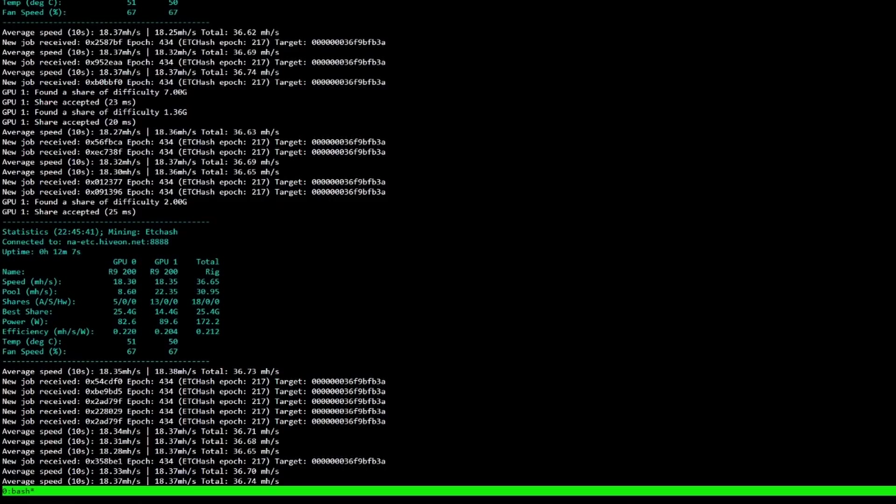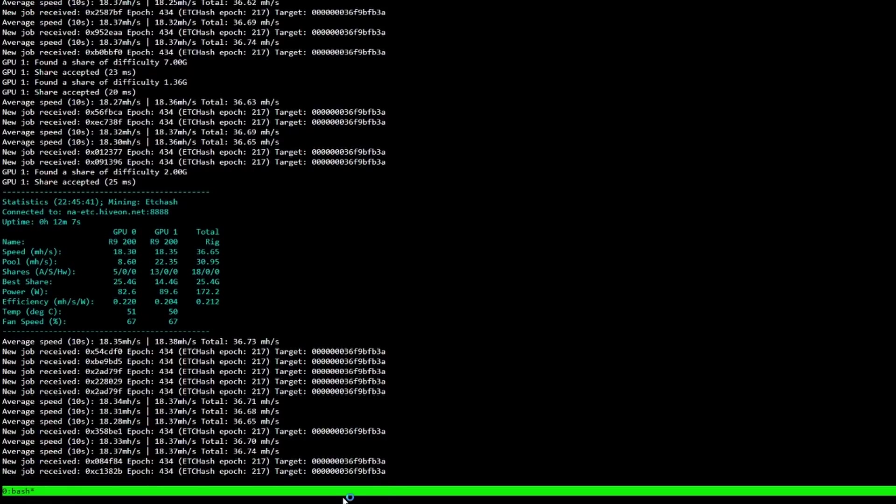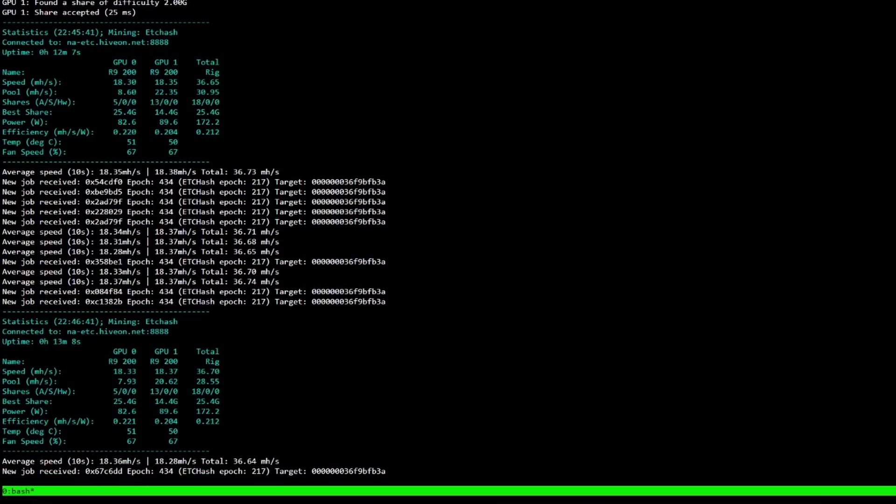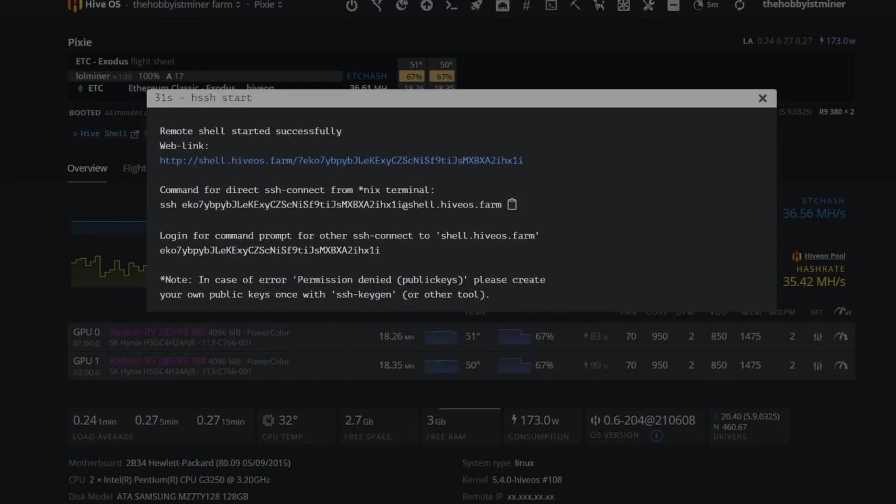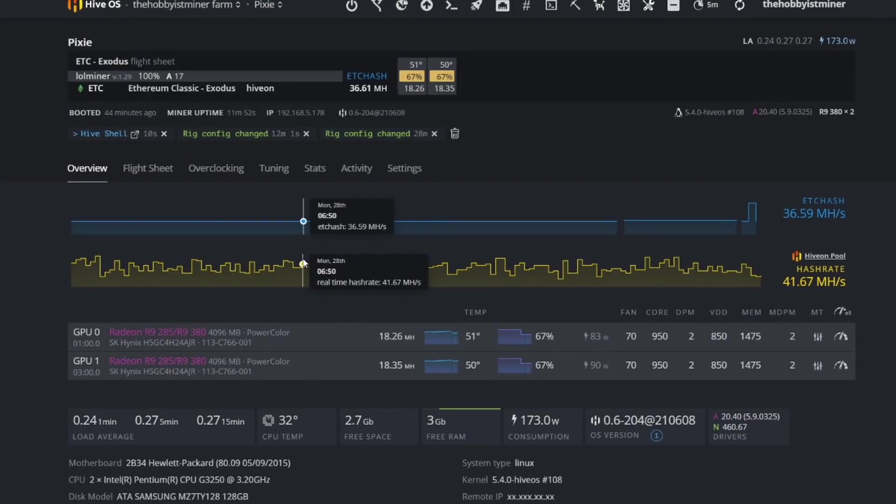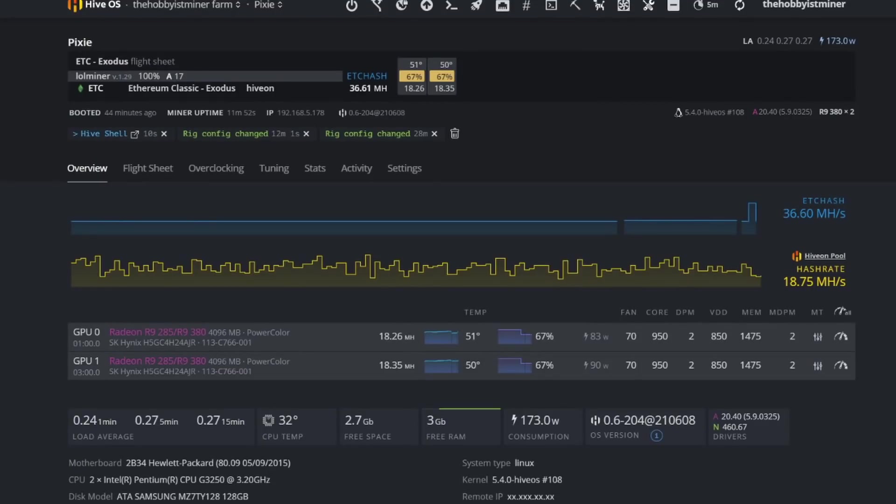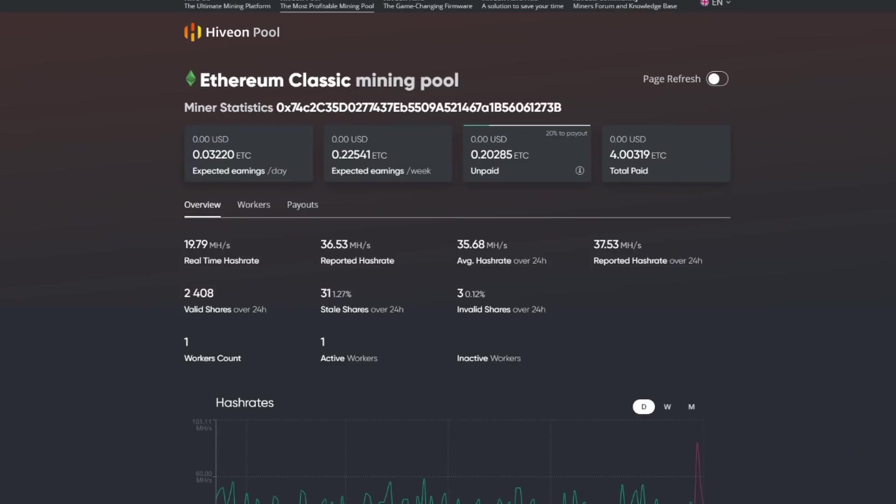So taking a look here, it looks like our 18, 18.3 number looks pretty accurate. Yeah, 18.33, so 36.70. So yeah, so what we are seeing in Hive OS versus what we're seeing granted Shell in a box there on the miner level is showing accuracy there.